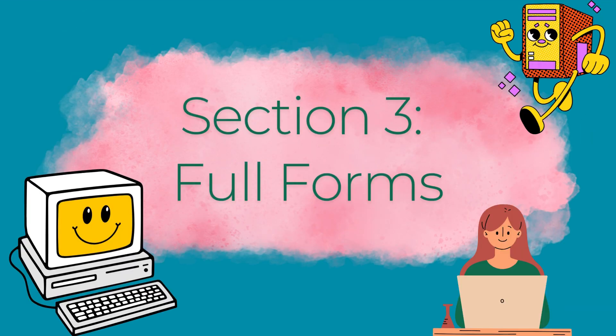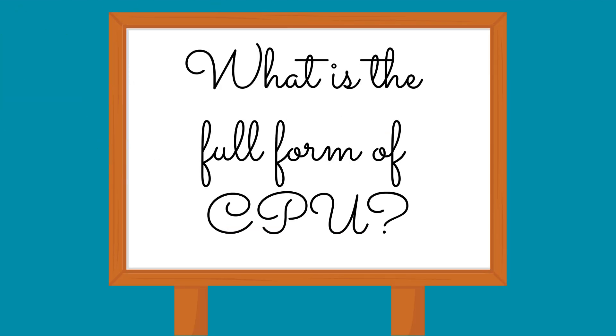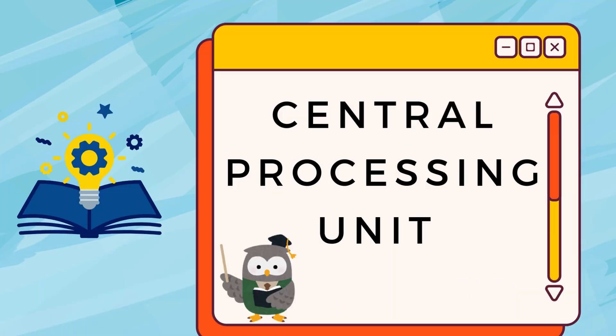Section 3: Full Forms. What is the full form of CPU? Central Processing Unit.